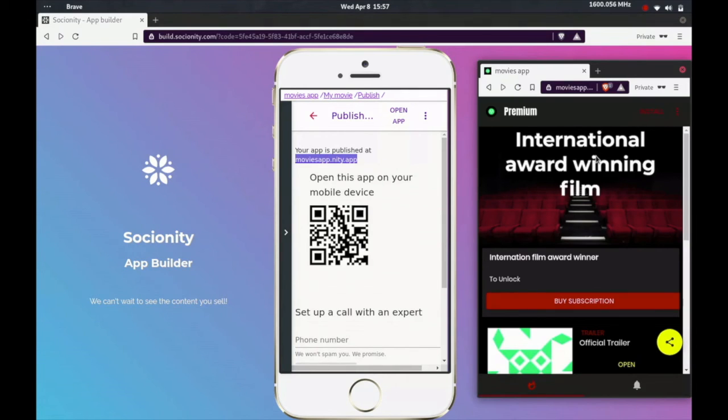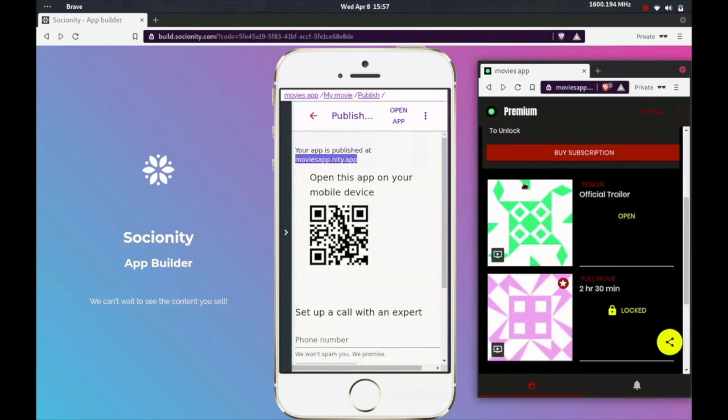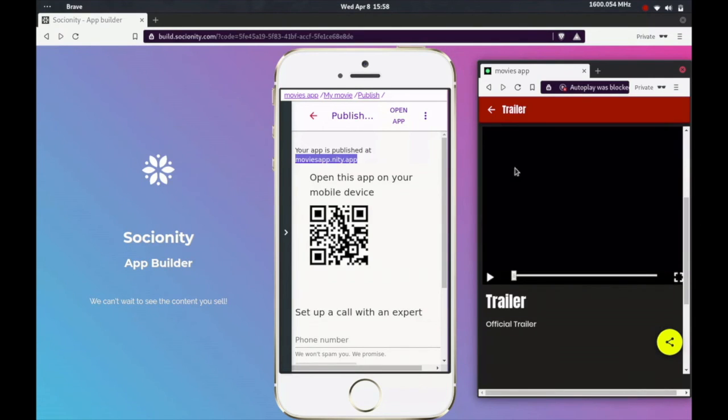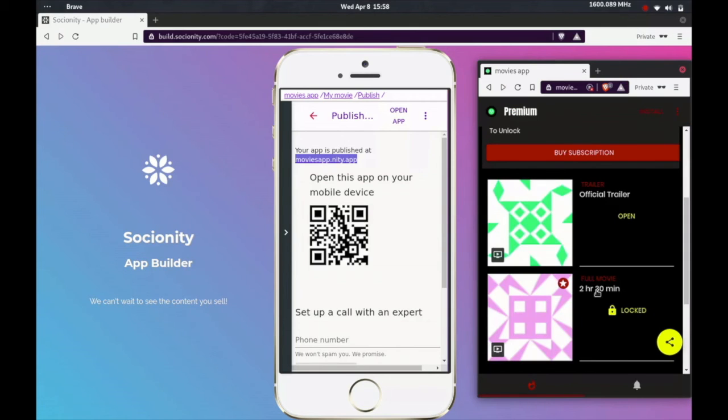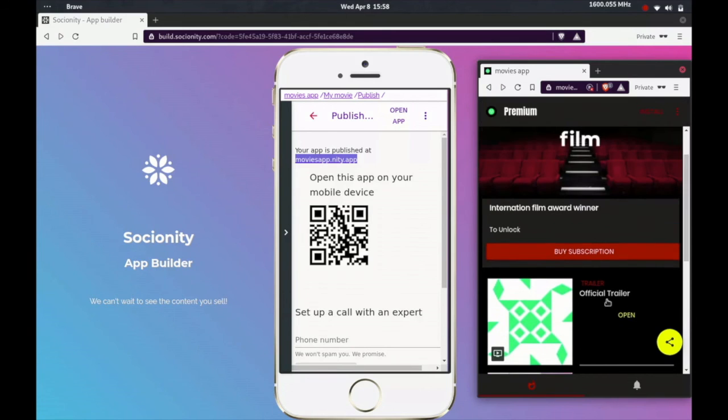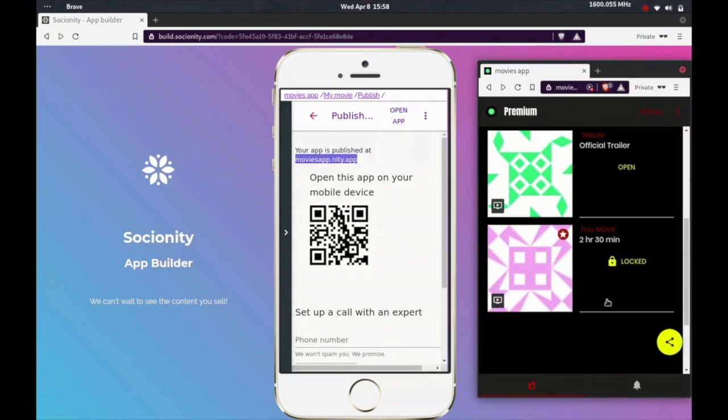So our app is published. Let's have a look at how it looks. Once people land up on your app, this is how it looks. It looks beautiful. You can of course change these thumbnails as well from the builder. As you can see, there are two items here: the trailer and the full movie, both of which we had uploaded. It says the trailer is open, so you can tap on it and you can start playing the video. However, if I try to open the full movie, it says you must buy this collection to access this content. So I have not yet bought this collection, so that's why it's locked.